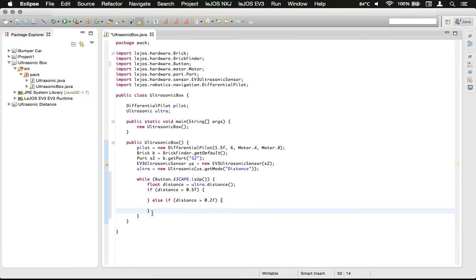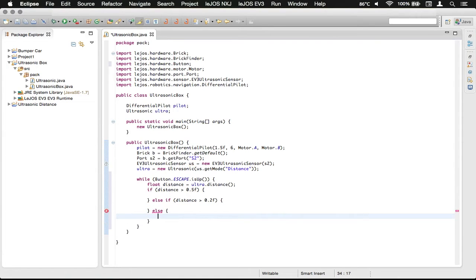And then we have a final one that's just an else. So if it's not greater than that, and it's not greater than that, then surely it's something else.